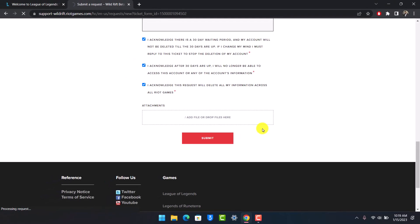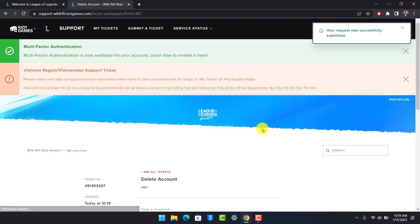And once you choose the option called Submit, you'd have submitted your request and your ticket to delete your Wild Rift account. And they're going to get back to you after deleting your account in your email. And that's all it takes to delete your Wild Rift account.